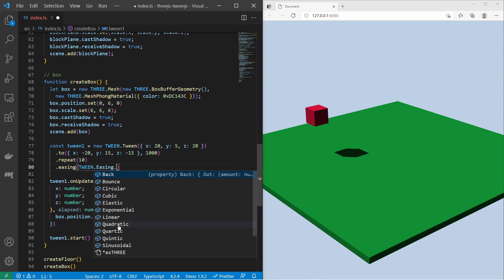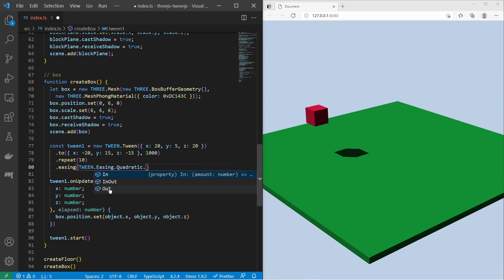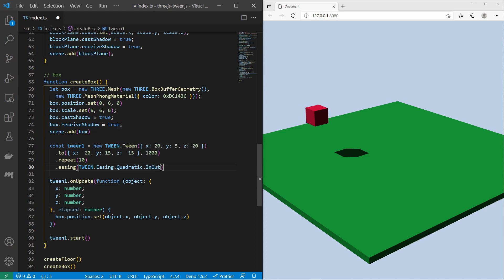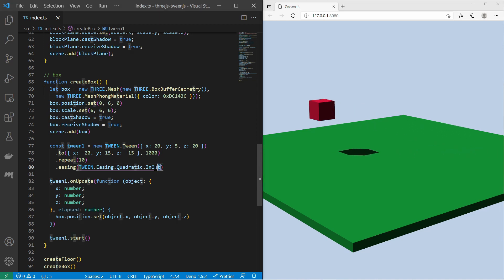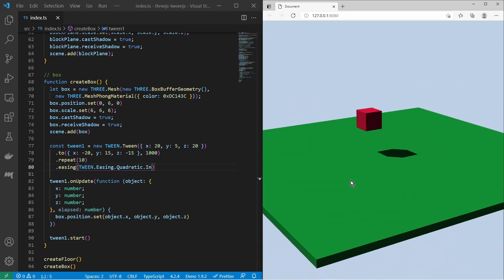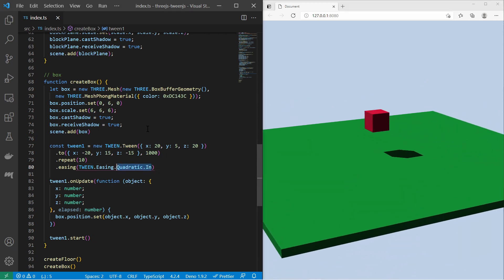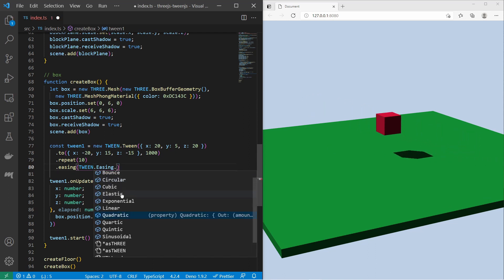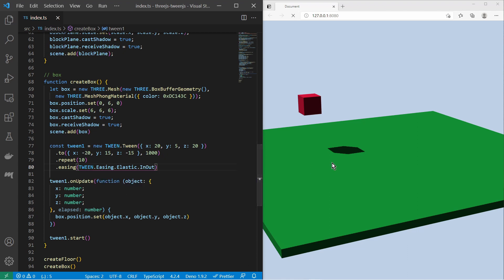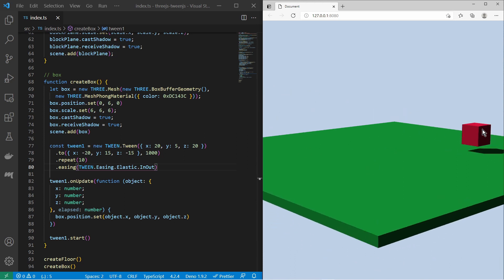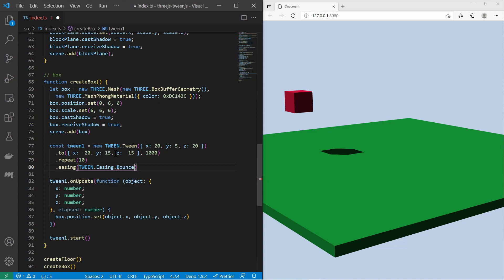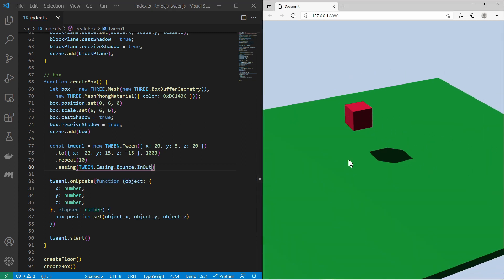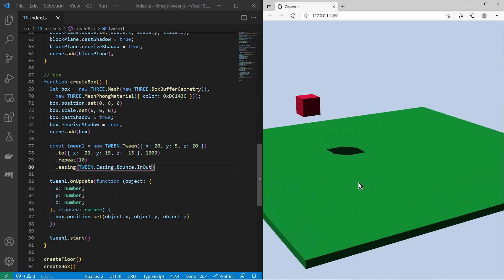Let's try out a couple of those easings. I'll use the quadratic easing. I must also choose whether I want in, out, or in-out mode — let me use in-out, so it is eased at both the start and end of the Tween. Let's also try the in mode, and then the elastic Tween with in-out — it looks like a rubber or something. Or maybe the bounce, also in-out. Alright, now we have a general idea of the easing.